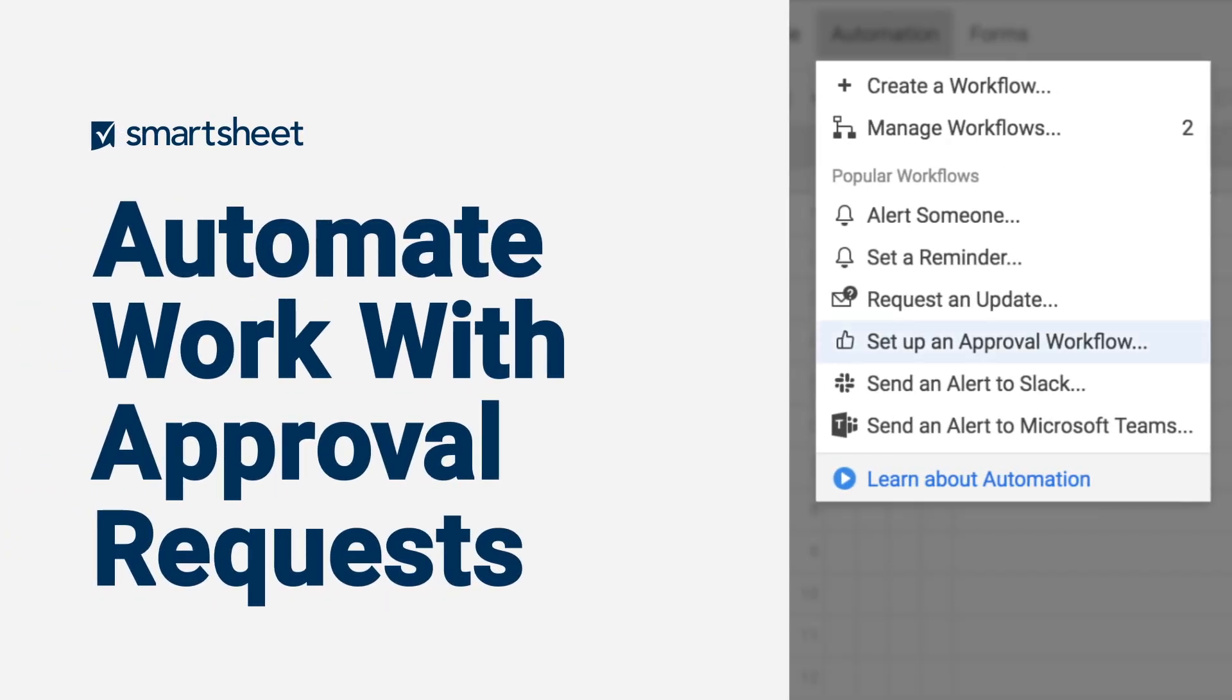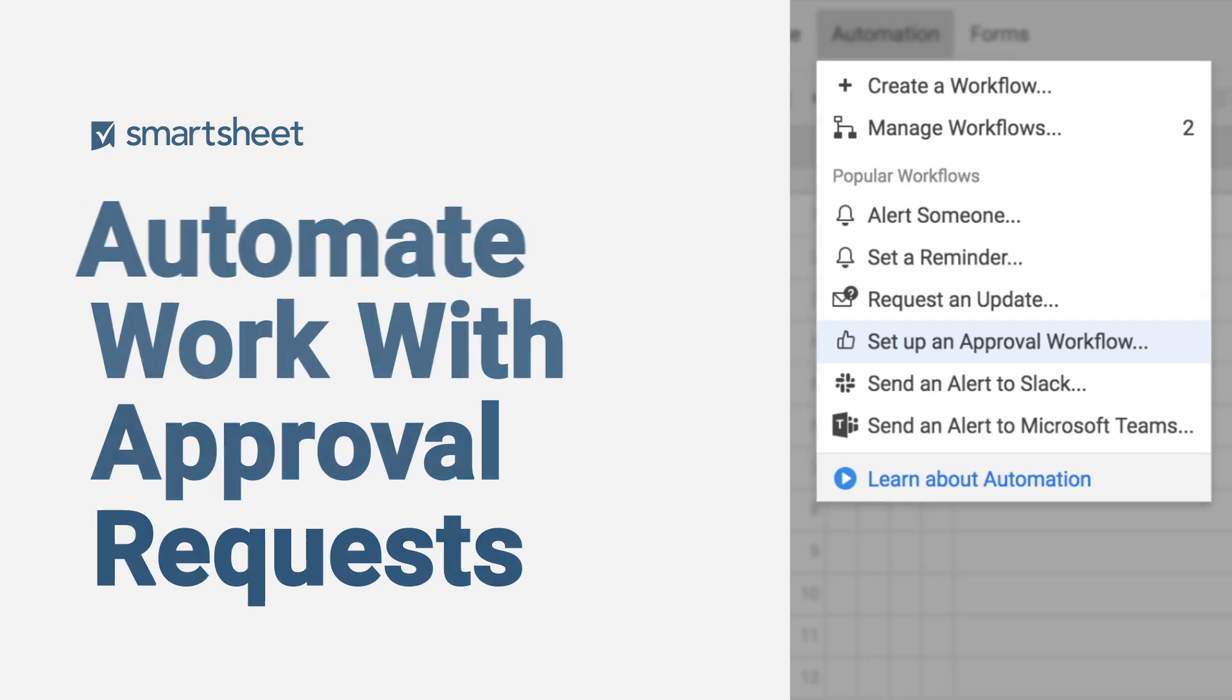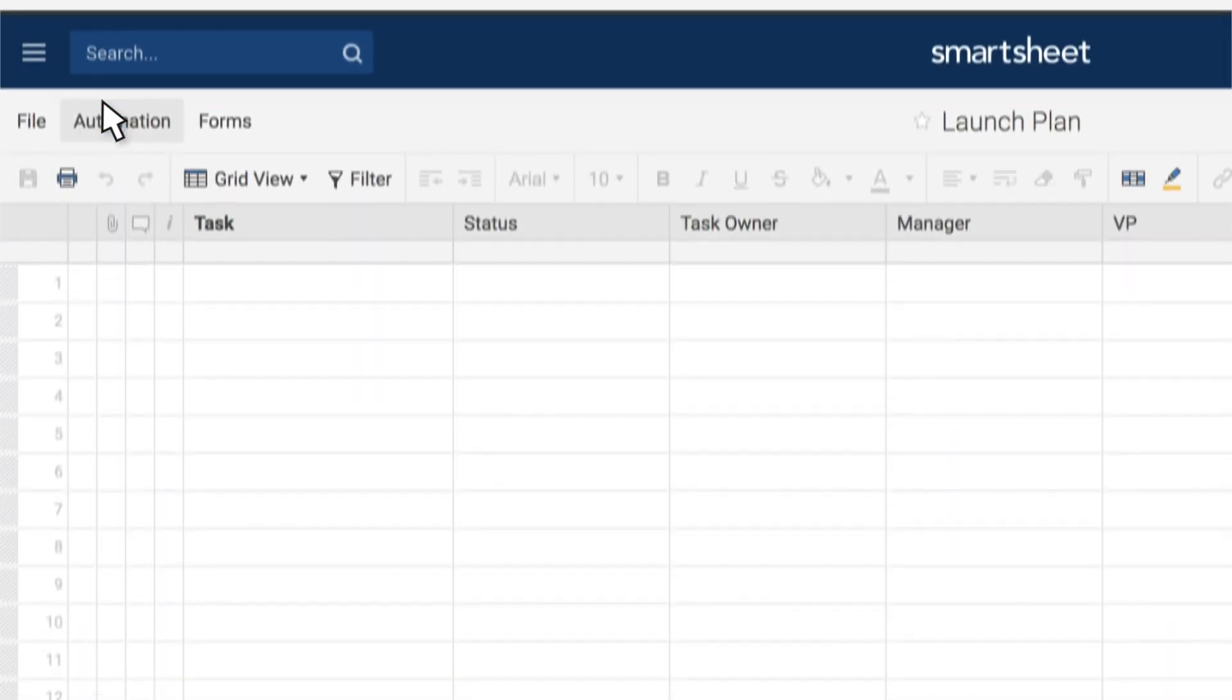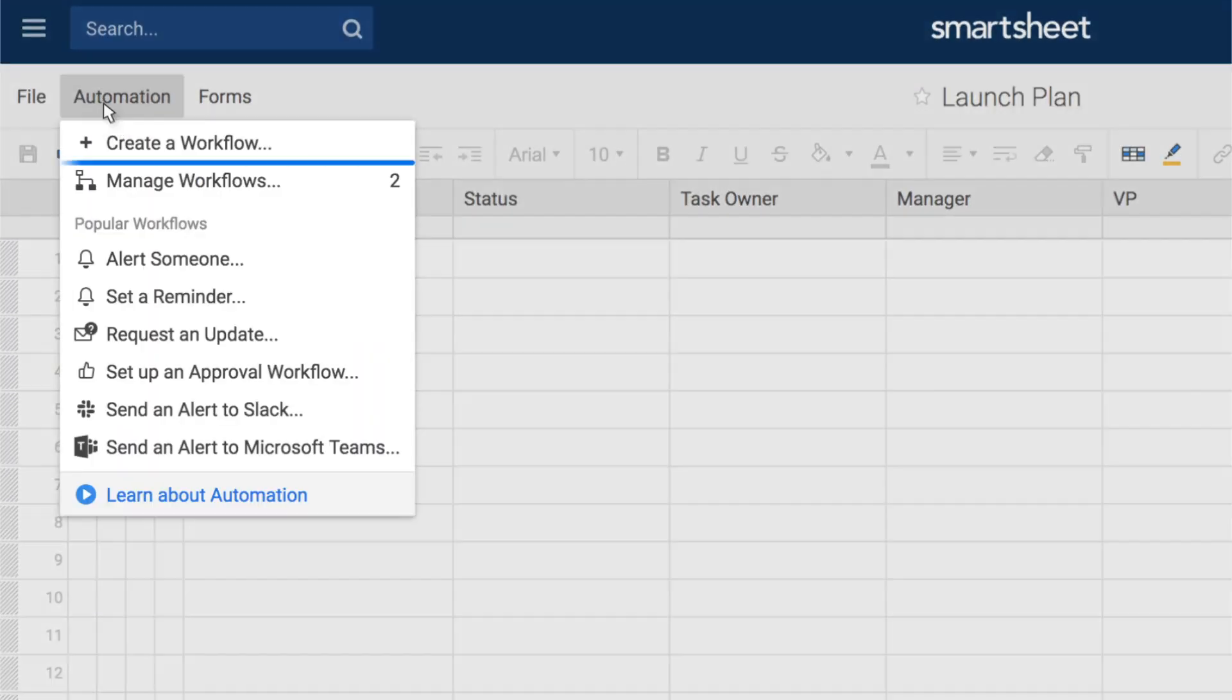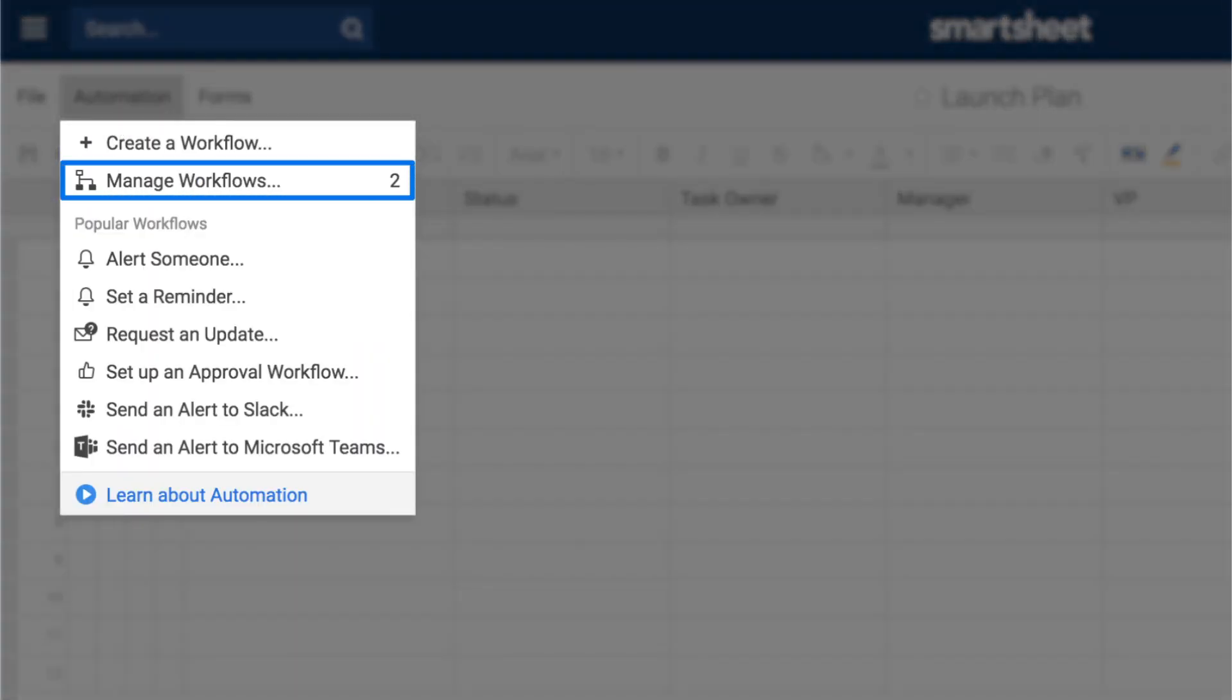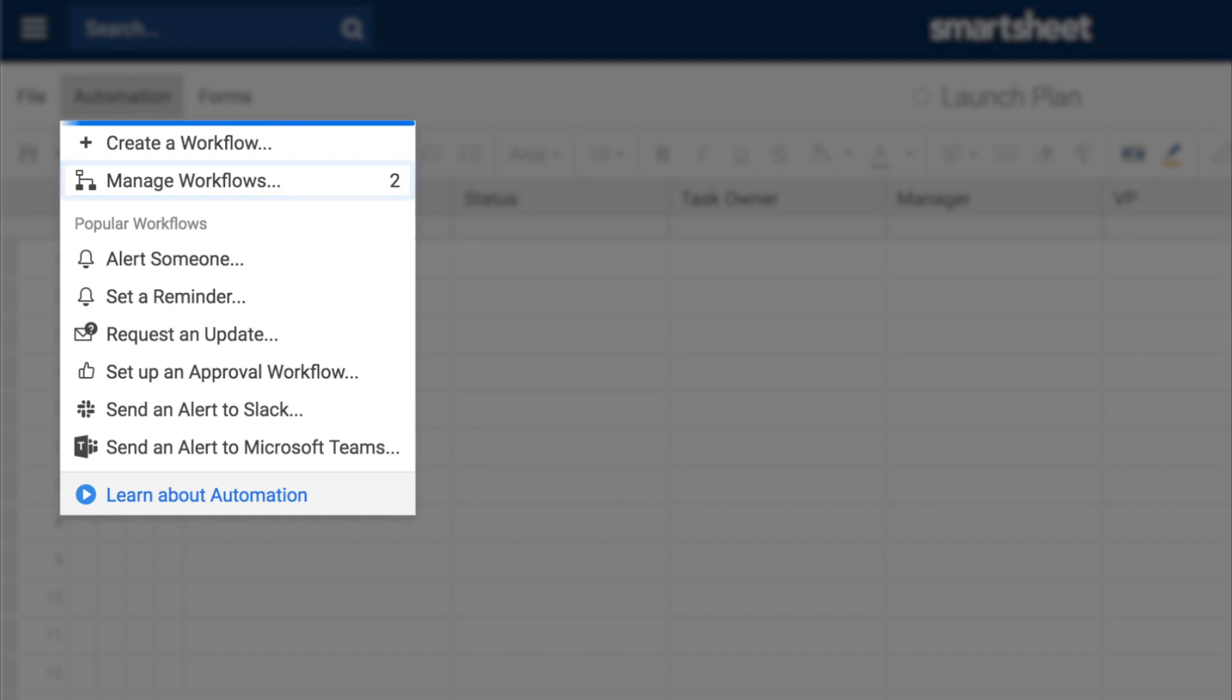Streamline approval processes with Smartsheet automated workflows. You can add an approval request to an existing workflow or create a new workflow from scratch.